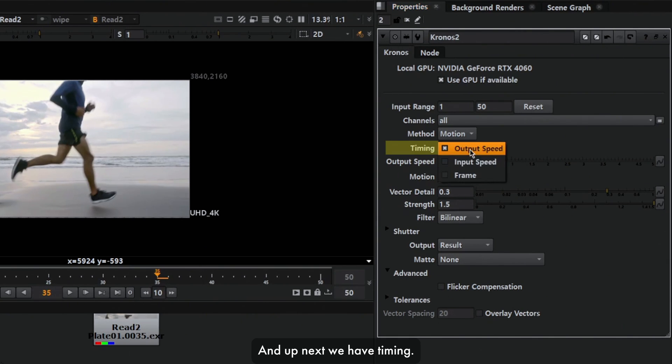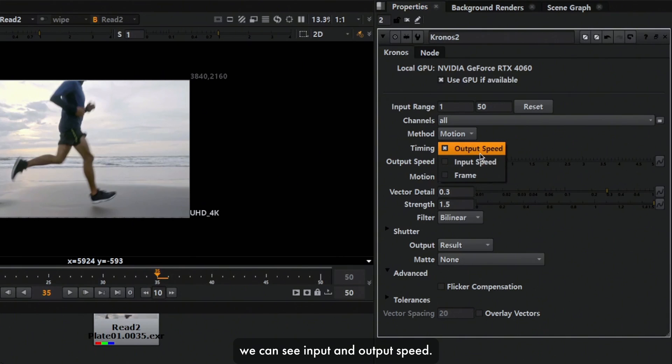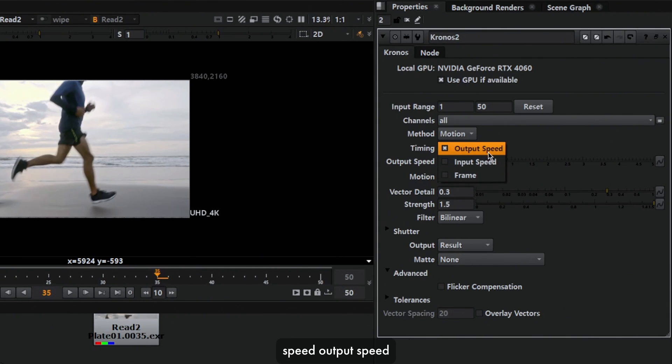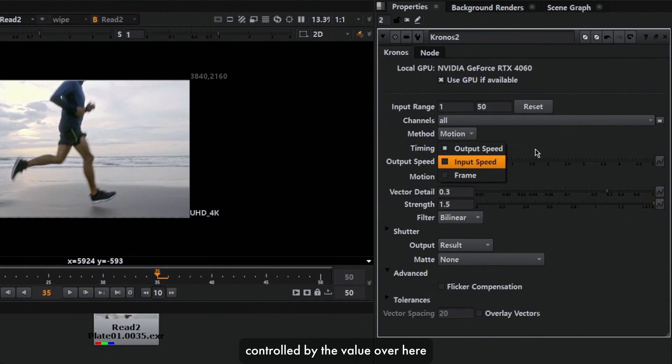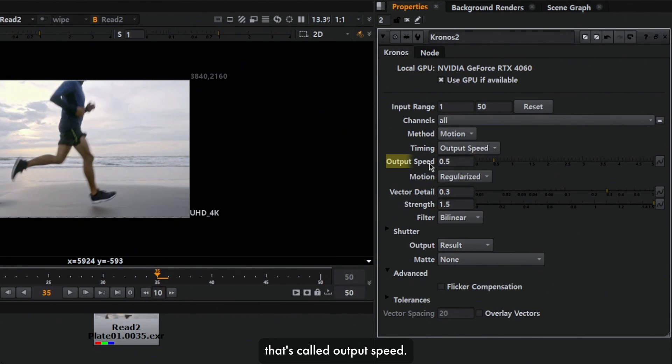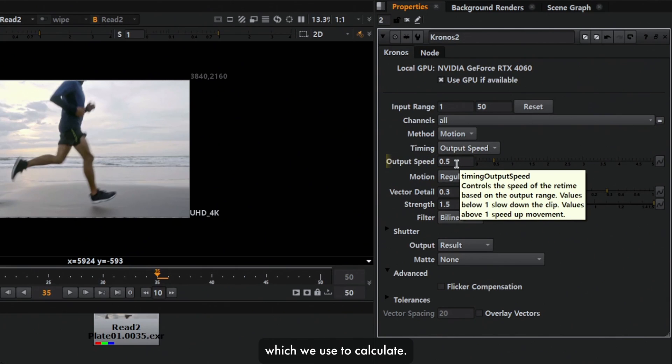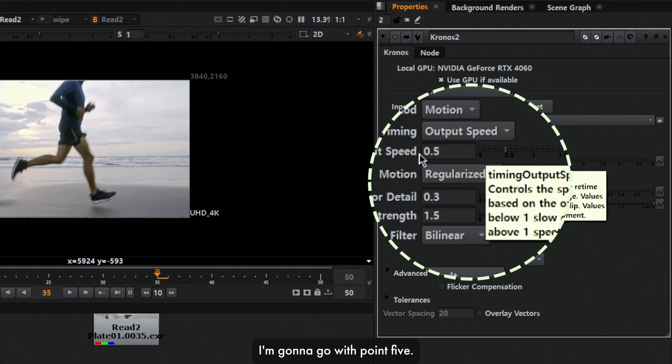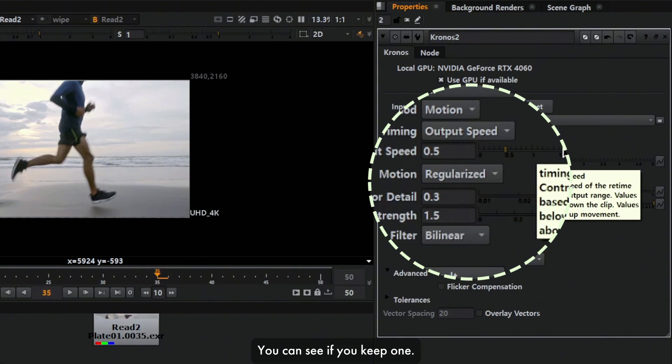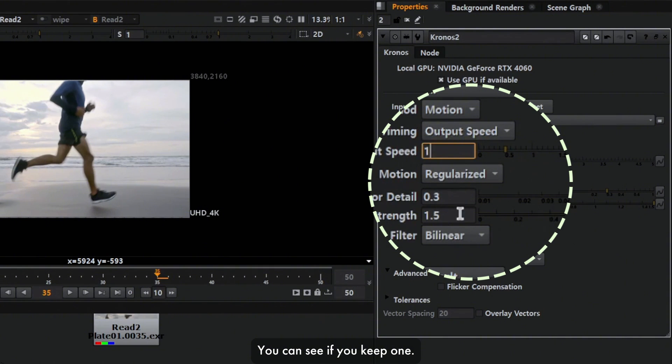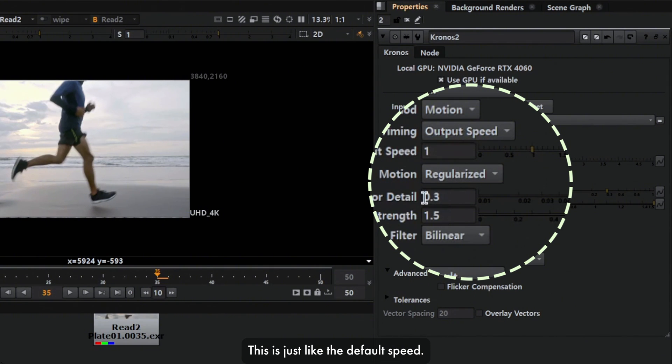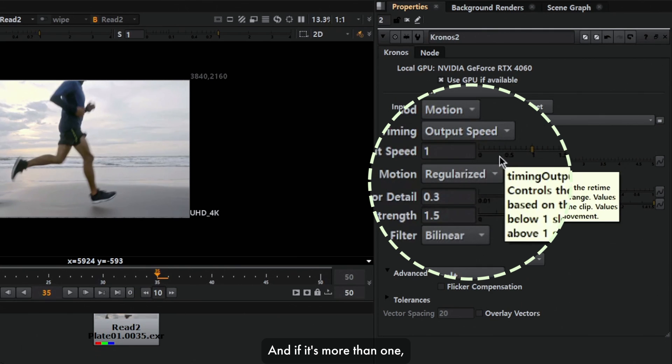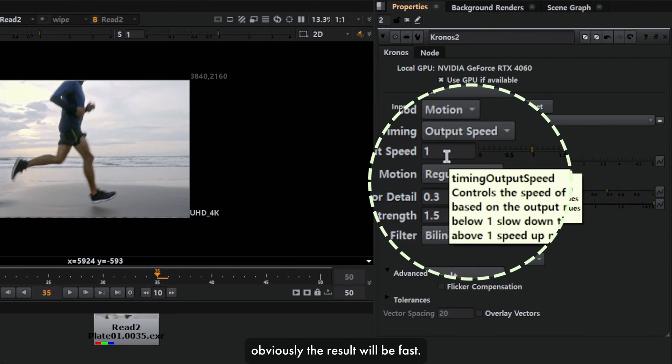Up next we have timing. Inside here we can see input and output speed, and there's an option called frame. Mostly we all use output speed, controlled by the value called output speed. This is the ratio of speed which we use to calculate. In this case I'm gonna go with 0.5. If you keep 1, this is the default speed. If the value is less than 1, you're slowing the footage, and if it's more than 1, the result will be fast.